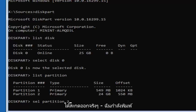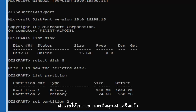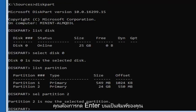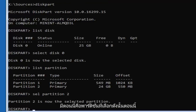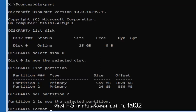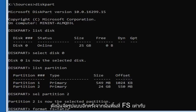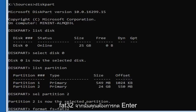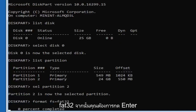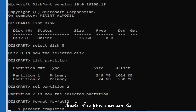Type in 'sel partition' followed by the number of your partition — in my case, the number two, not spelled out. Hit Enter on your keyboard. It should say 'Partition 2 is now the selected partition.' Now at this point, type in 'format fs=FAT32' — format, then space, F-S, equals sign, FAT32. Hit Enter. This will take some time to run, so be patient. It shouldn't take too long, but depending on the size of the hard drive it will vary in length.